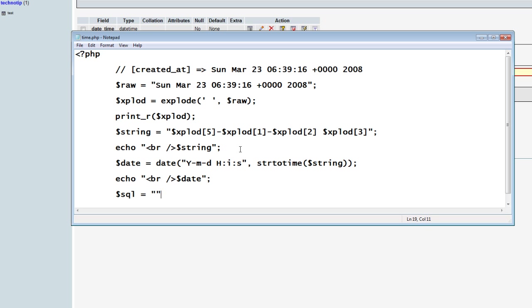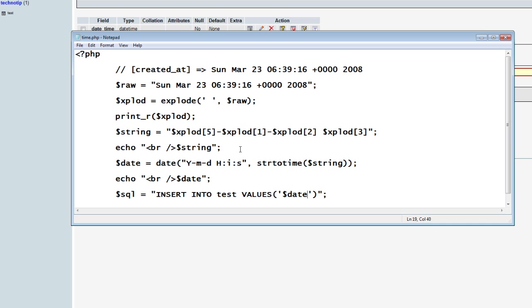I am not going to show you how to connect to the database. It is already present in another video. Please search it on our blog technotip.com. Now the query to insert the date is insert into test. Test is table name. Values. Date. That's it.